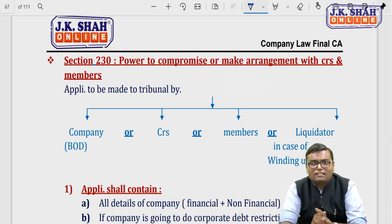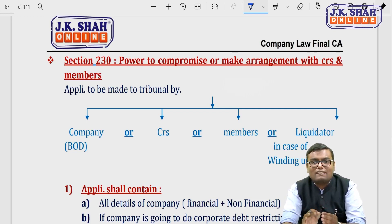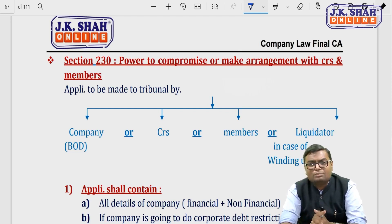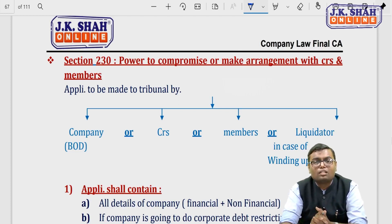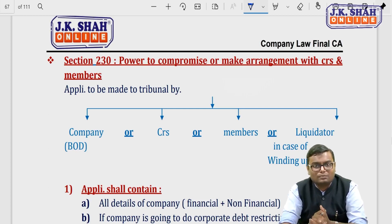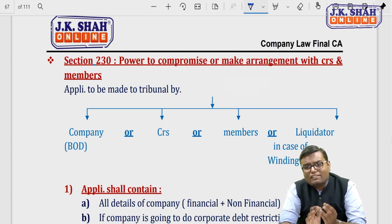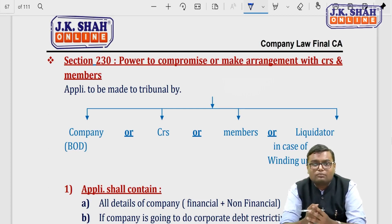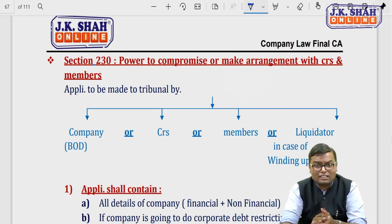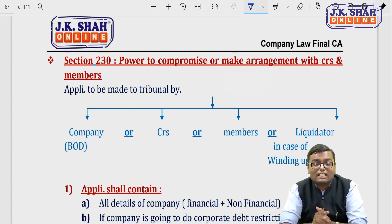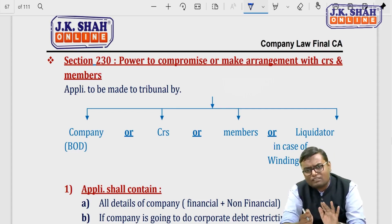In the procedure, first a basic application is made to the tribunal that the company wants to do some contract or arrangement. If the tribunal finds everything correct, it calls a meeting among creditors and shareholders. Voting is conducted to see how many agree to the contract or arrangement. If the requisite number of members and creditors approve it, the scheme goes back to the tribunal, which can approve or reject it. If approved, the scheme is implemented and the tribunal can also supervise its implementation.